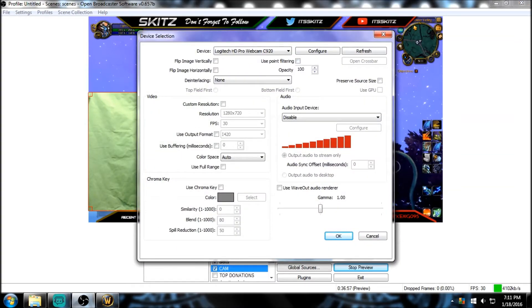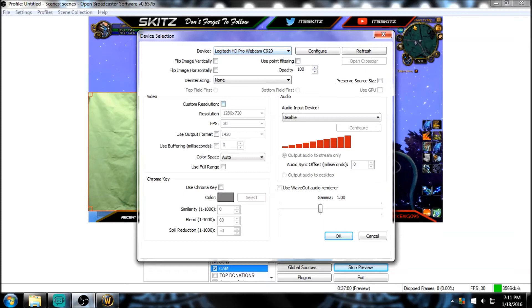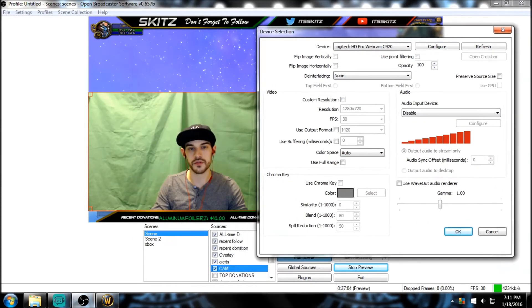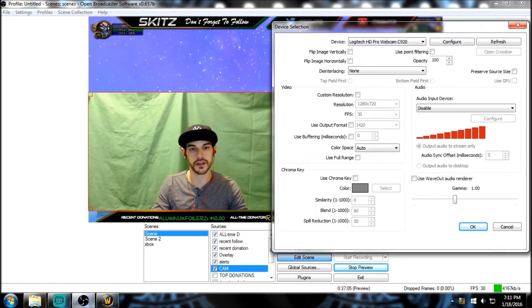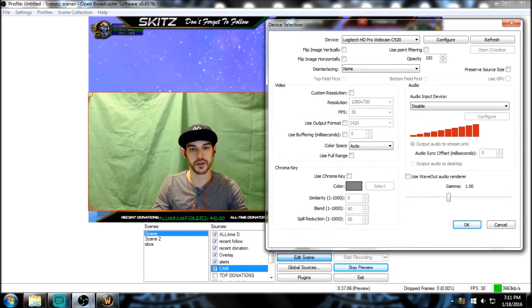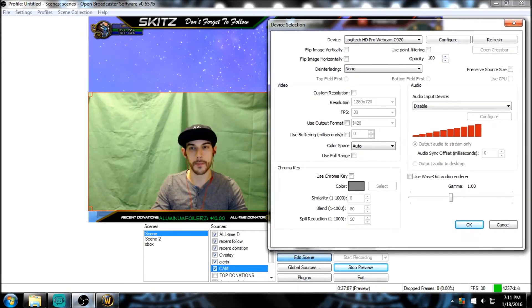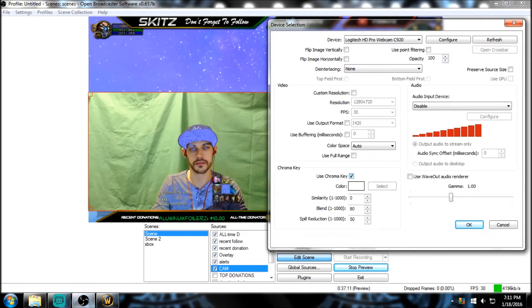Everything's the same - the webcam, nothing's changed here. Now let's move this to the side so you guys can see fully what's going on. We're gonna check 'Use Chroma Key'. Done, boom.